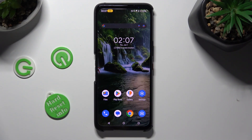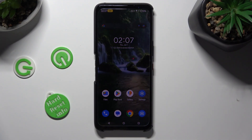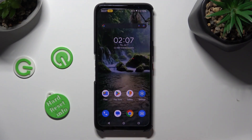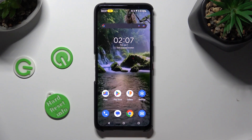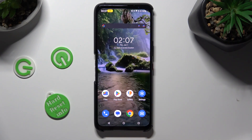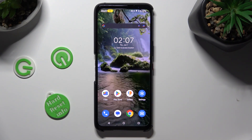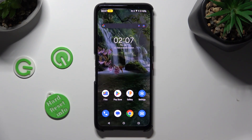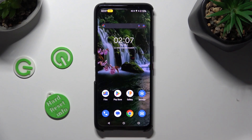Hi! In front of me is the Asus ROG Phone 7, and today I would like to show you how you can use Split Screen View.